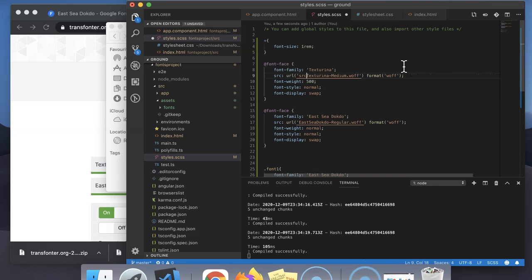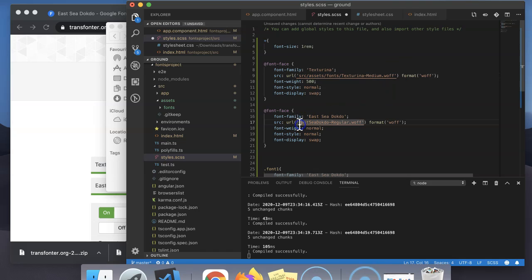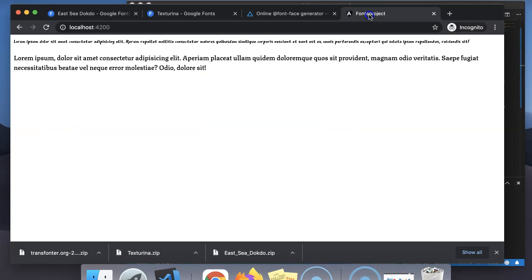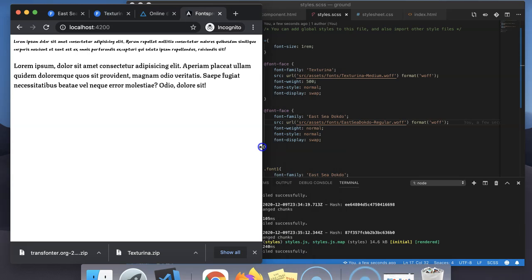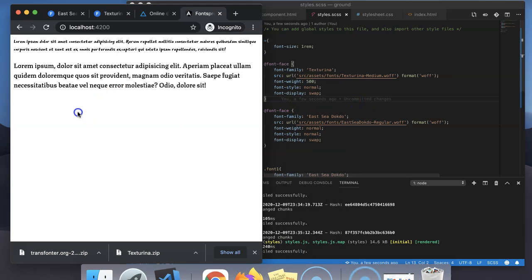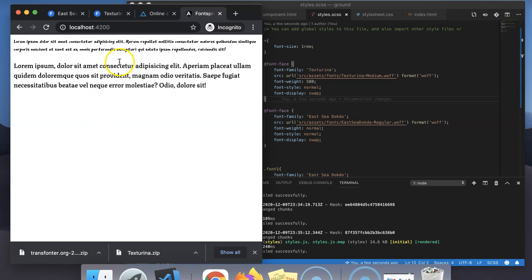The corresponding path will be src. I have added both fonts into our Angular project. Now you can see the font families are rendered to our HTML content.